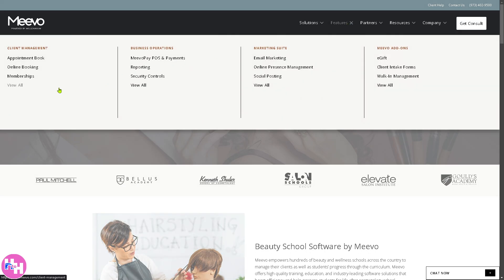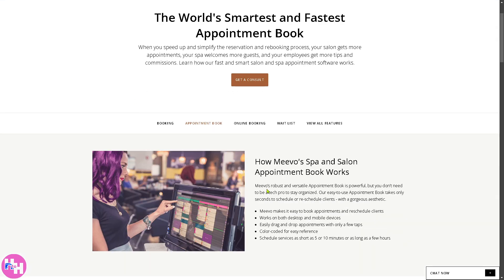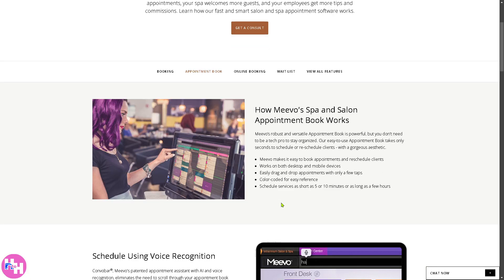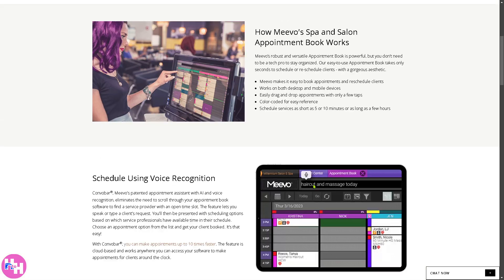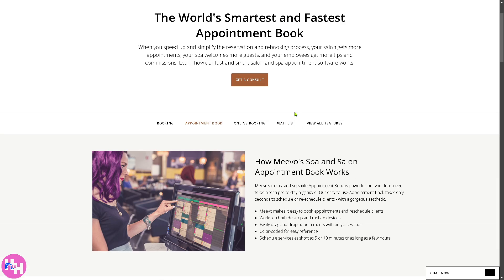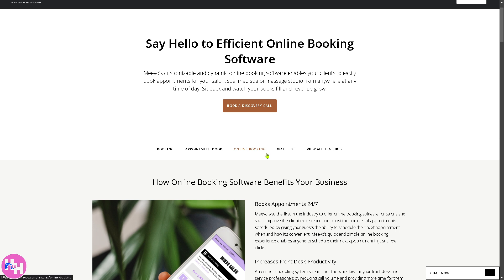Now, for the features of Mevo in terms of client management, the number one option is the Appointment Book — a digital scheduling tool that allows your staff to book, modify, and manage client appointments efficiently. For online booking, it enables clients to book appointments online via website or app, reducing the need for manual scheduling.